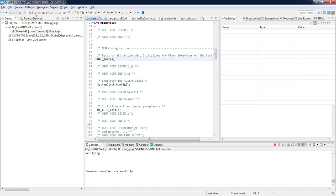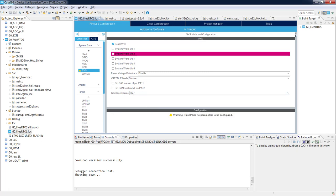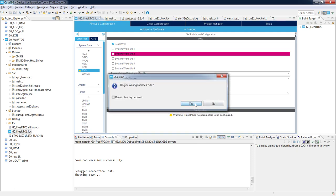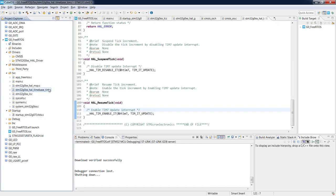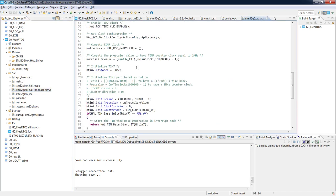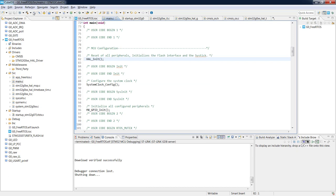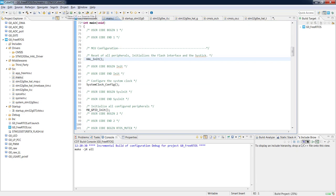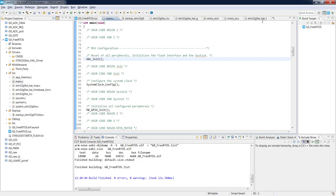We switch the timebase from Timer 6 to Timer 7 — Timer 7 disappears from available timers. After saving and generating the code, a new file STM32G0xx_hal_timebase_tim.c is created, containing SuspendTick, ResumeTick, and all functions used by the HAL library to generate timeouts and delay functions. After compiling the code with the semaphore added, the Timer 7 IRQ handler has been added to the interrupt service routines.